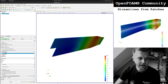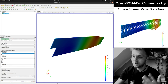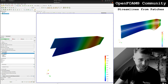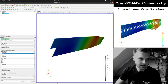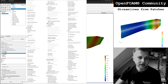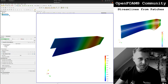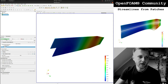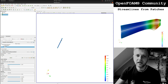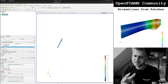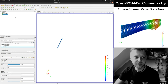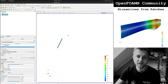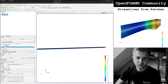Therefore you have to do the following: the first thing is to activate the patch you want to use for seeding — so here we choose the inlet. The next step is to use the filter Extract Block and say you want this inlet, so we extract this patch as a single source in our pipeline browser.